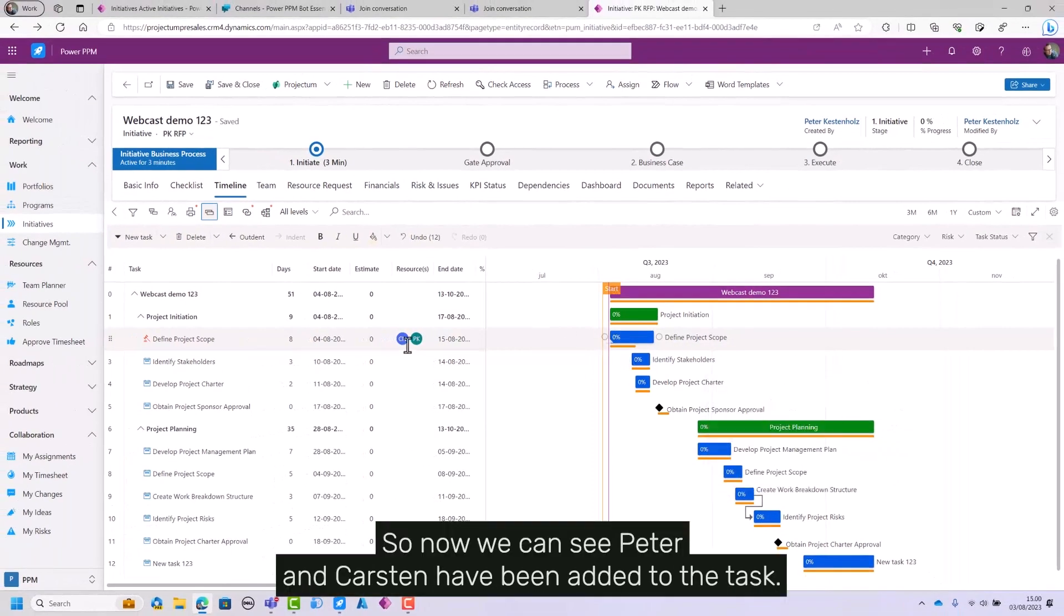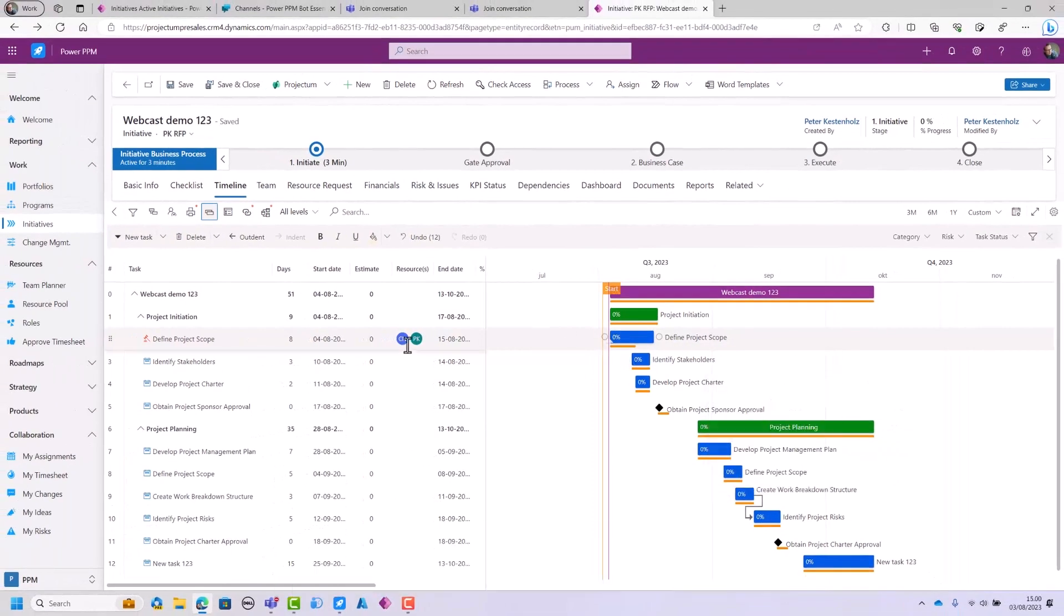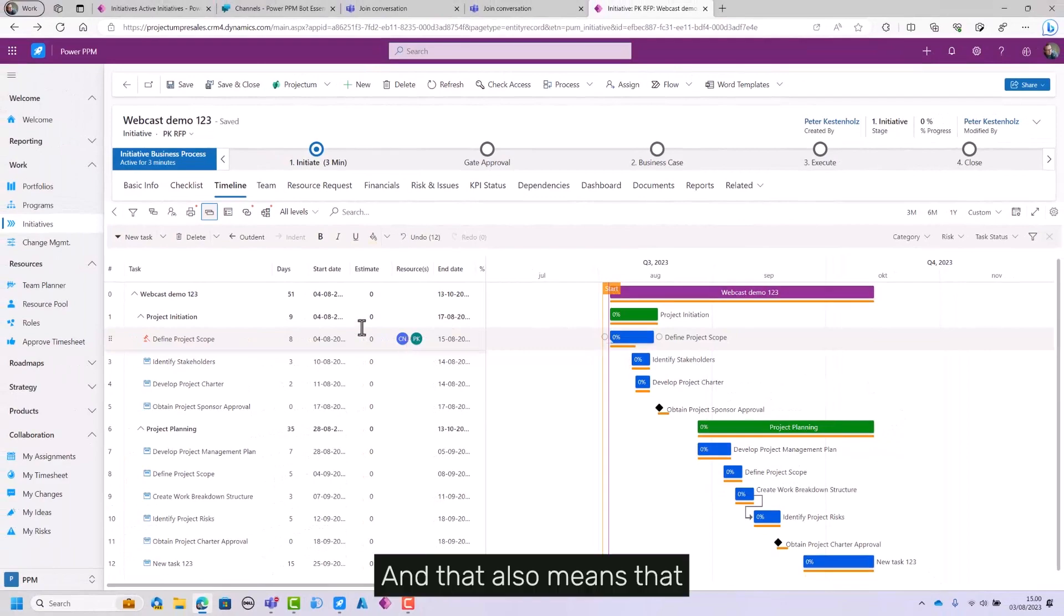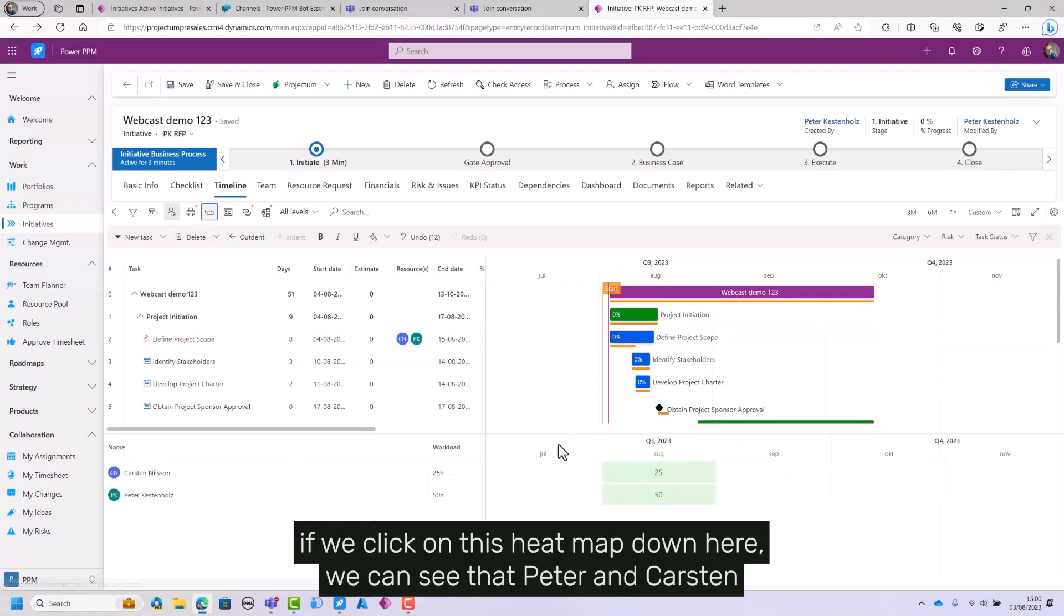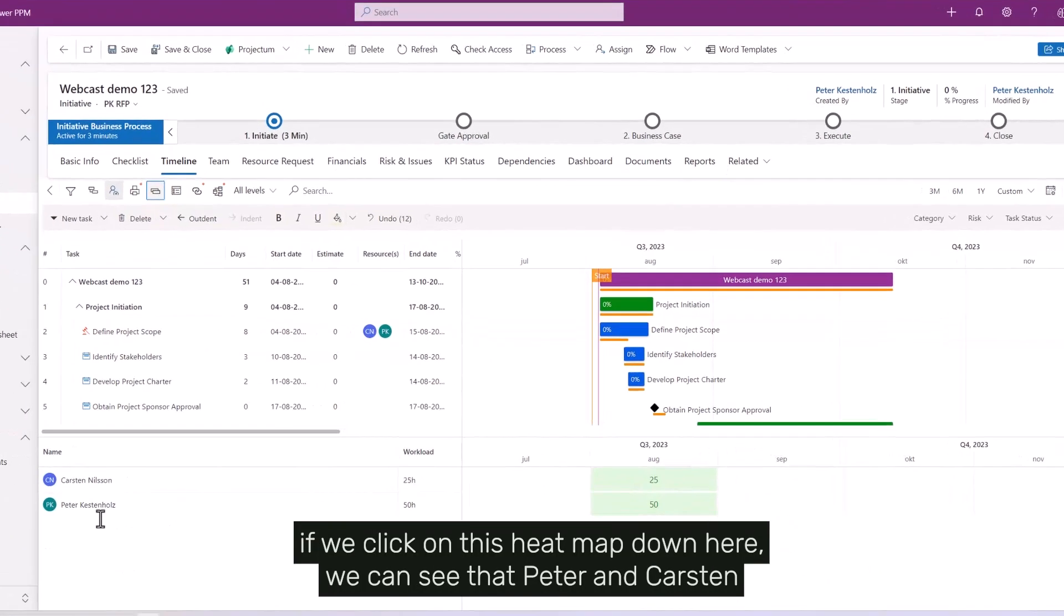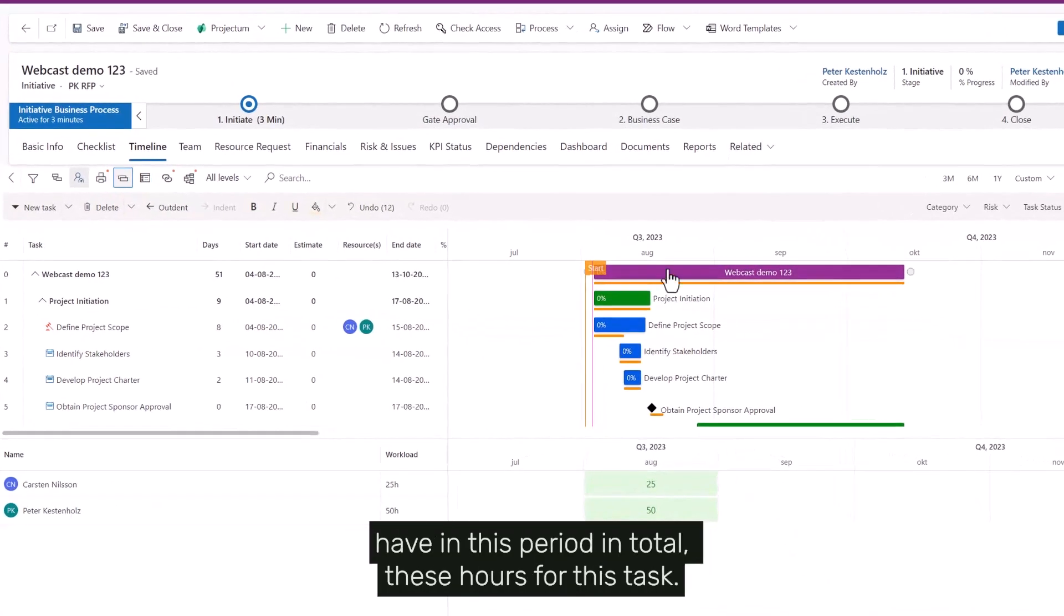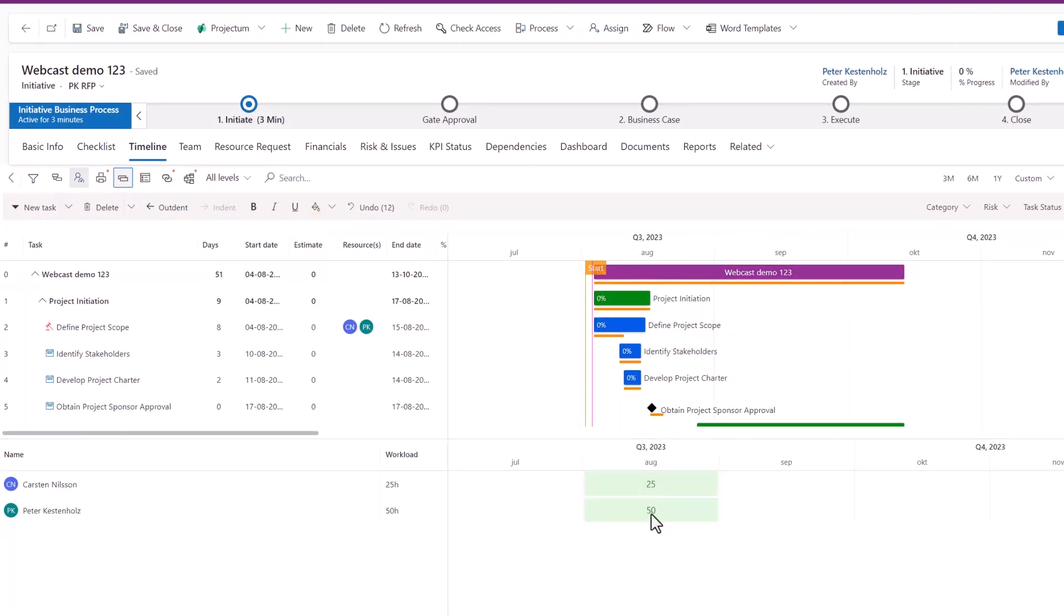Now we can see Peter and Carsten have been added to the task. If we click on this heat map down here, we can see that Peter and Carsten have in this period in total these hours for this task.